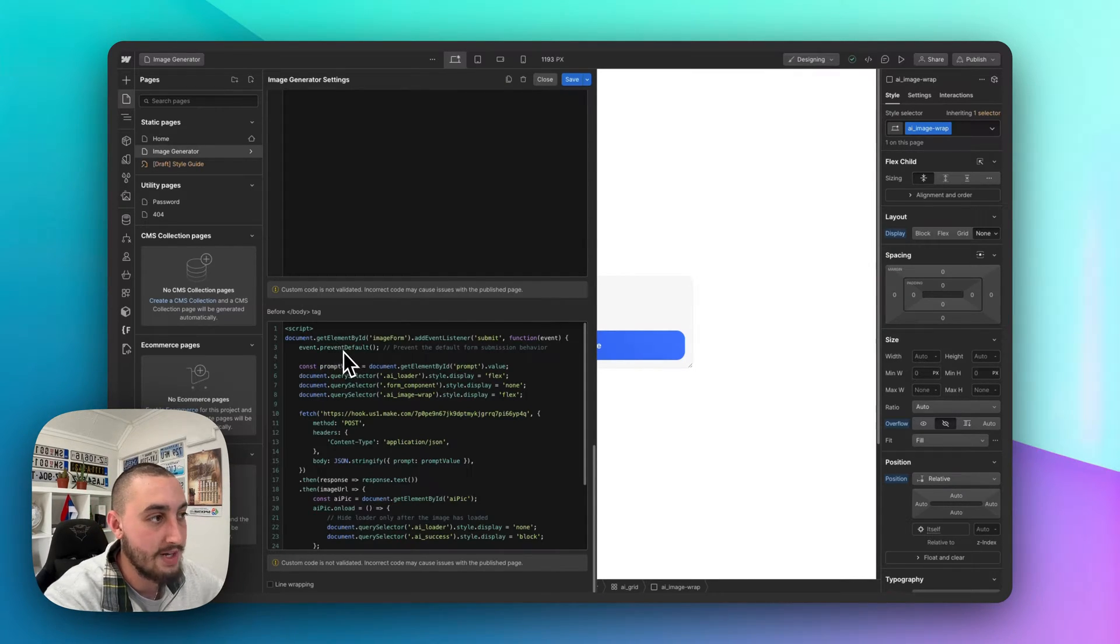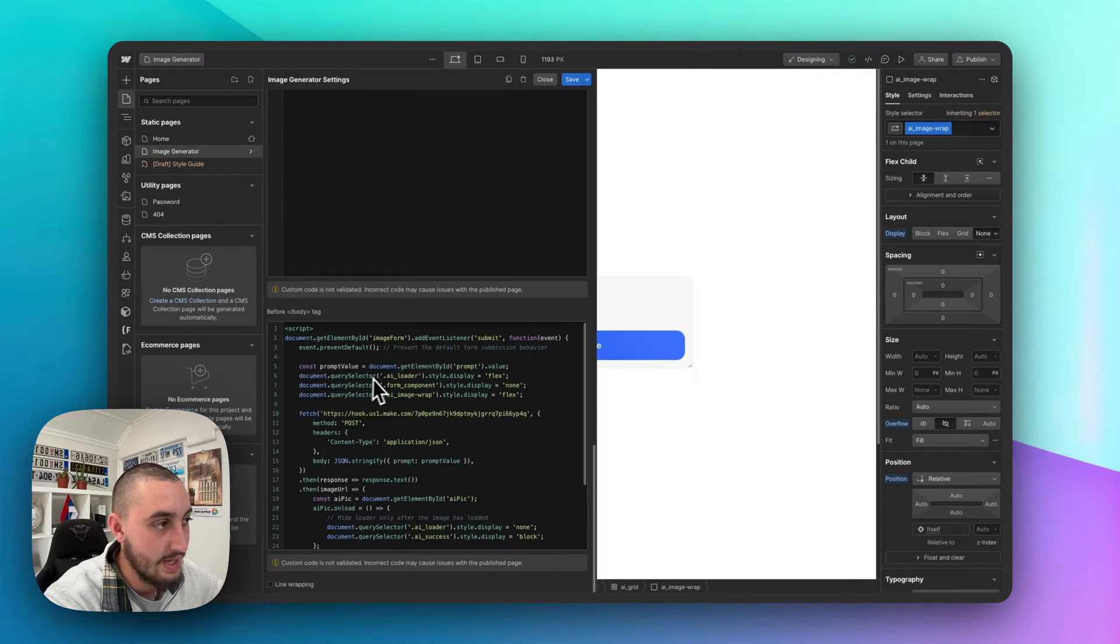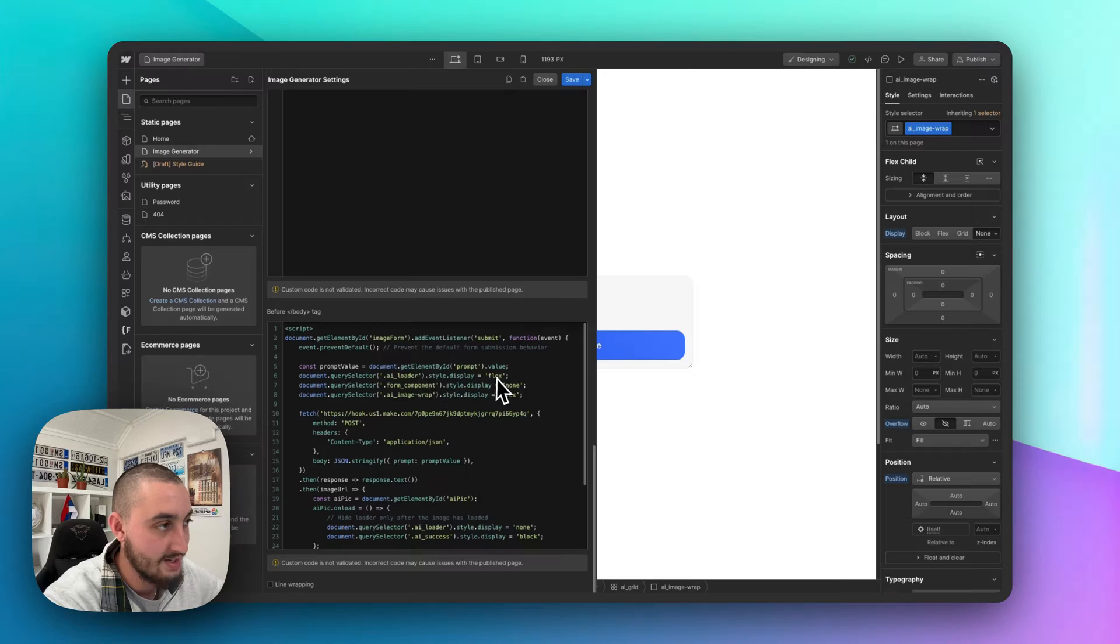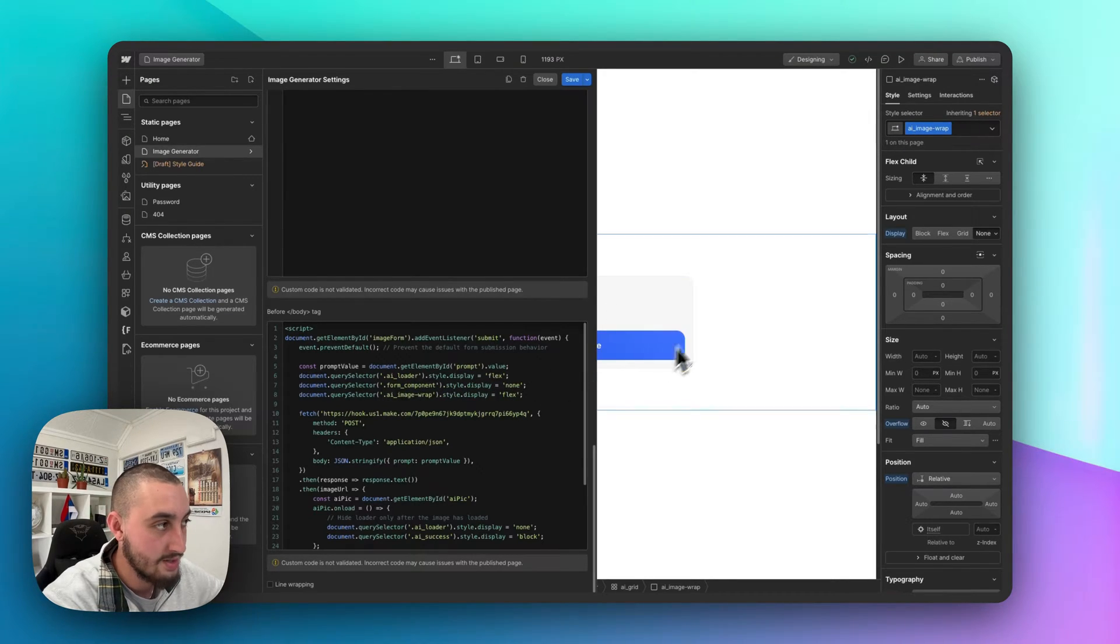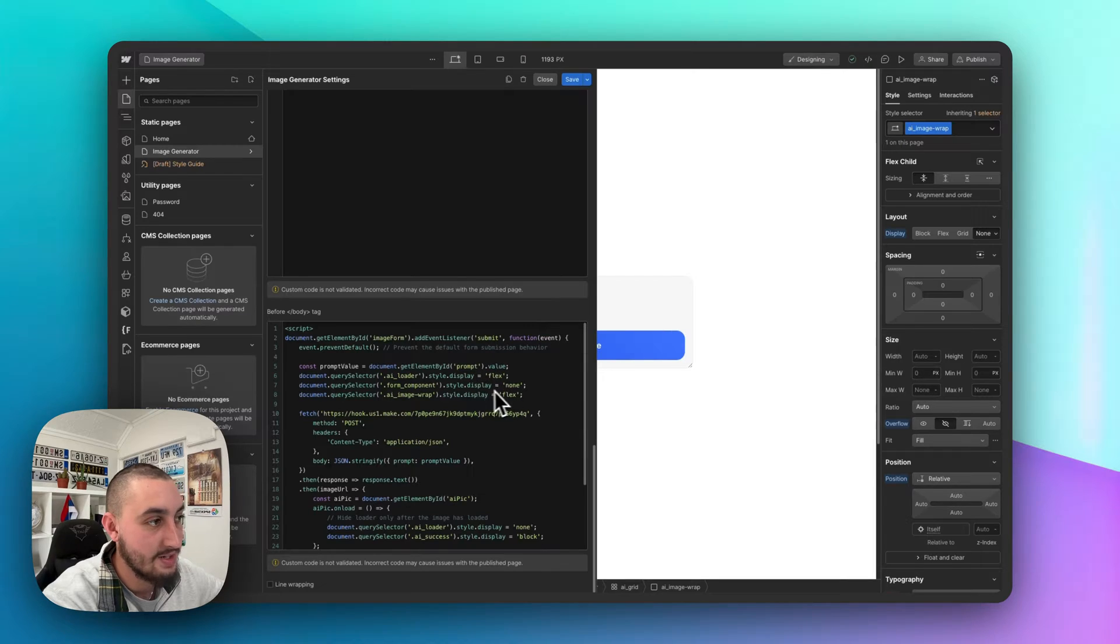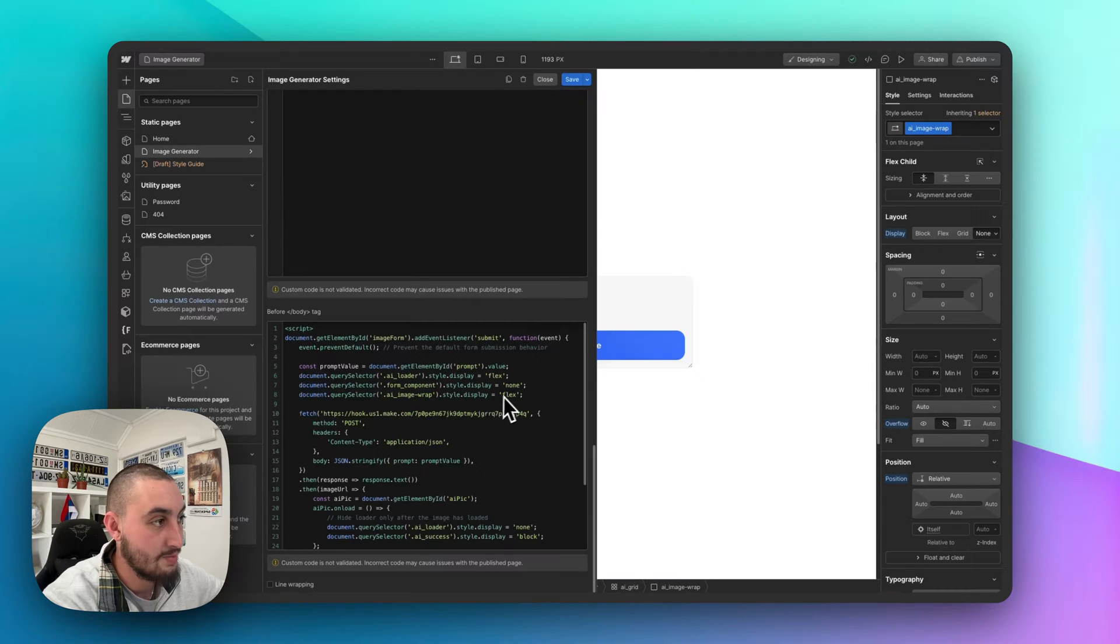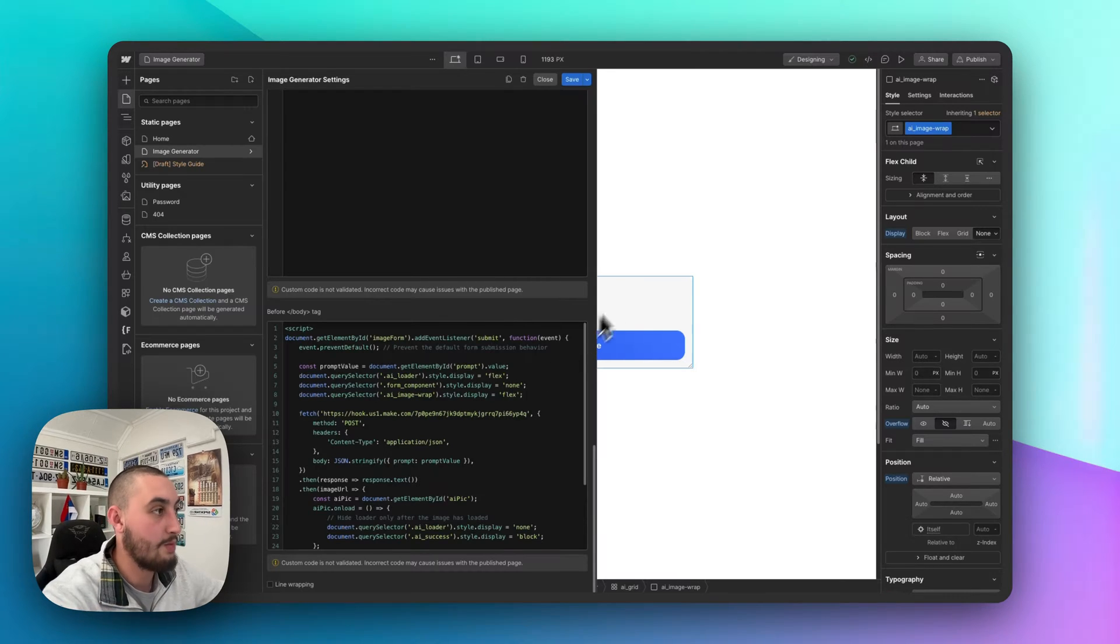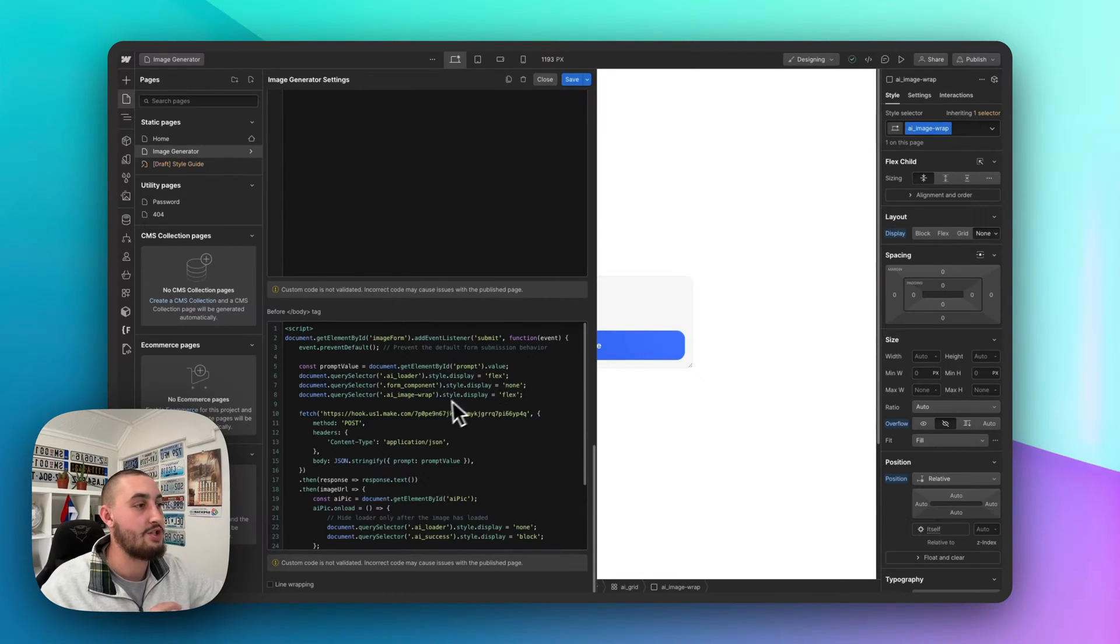Then we have these three lines right here. So there's more of these later on. And basically what's happening here is we're saying when the form is submitted, do these things, get AI loader and set it to display flex. So it's visible, get the form component. So this thing right here and set it to display none, get the image wrap and set it to display flex. So basically the form is going to go away and that image wrap is going to show up.